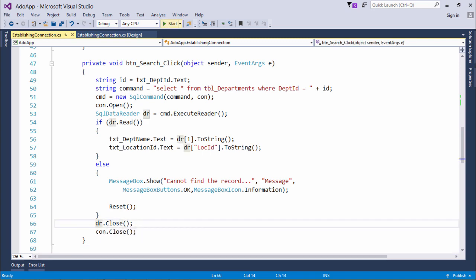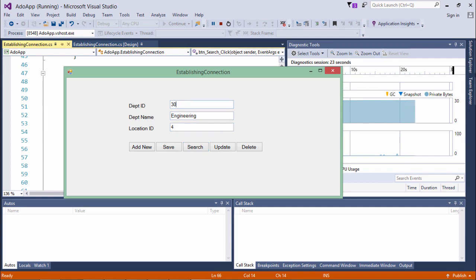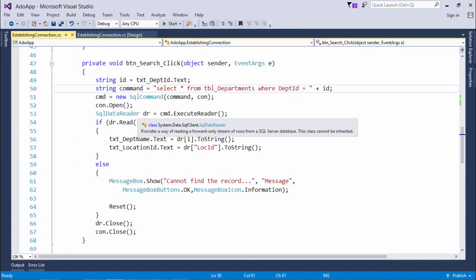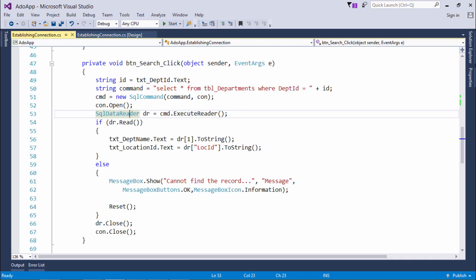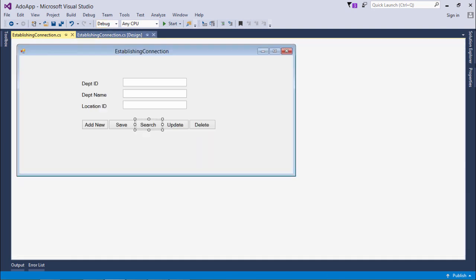Then I close the connection and reader. Testing: entering ID 100 (which doesn't exist) shows 'Cannot find the record'. Entering a valid existing ID returns the correct record. This is the search operation using ExecuteReader. Note that SqlDataReader makes a round trip to the database for every fetch — fine for a single record, but not ideal for bulk data. We'll discuss a better approach in upcoming videos.